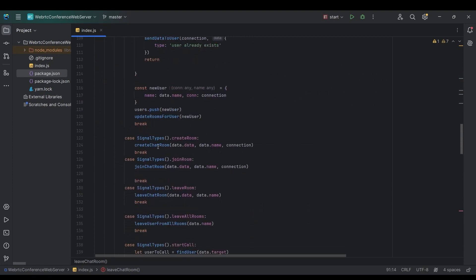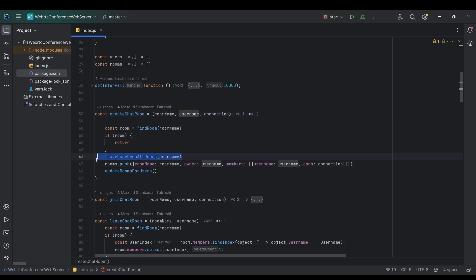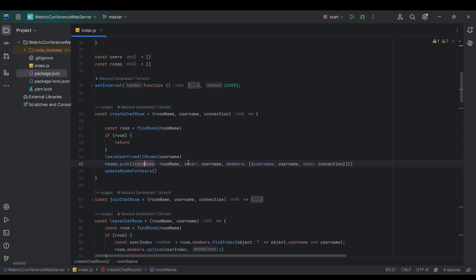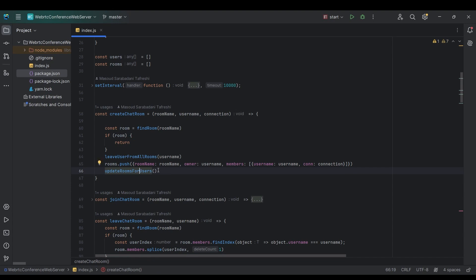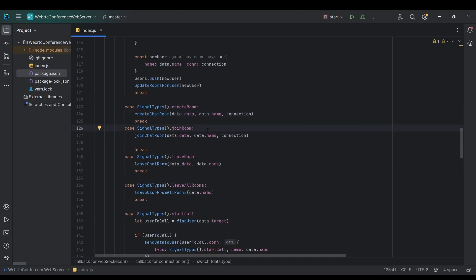After making the user leave all previous chat rooms, we create a new room object with room name, owner, and a members array containing the creator. Then we broadcast the update to all other users, notifying them that a new room has been created.